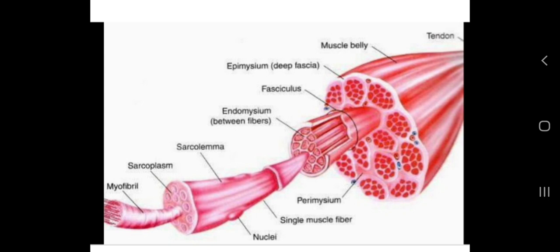During early development, embryonic myoblasts — each with its own nucleus — fuse with up to hundreds of other myoblasts to form a multi-nucleated skeletal muscle fiber. This skeletal muscle fiber is the result of this embryonic development process.